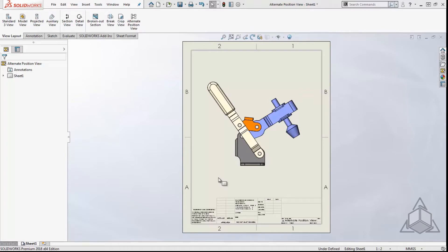An alternate position view shows the range of motion of an assembly. The feature allows you to move the assembly to a new position and then overlays the selected views on top of each other.